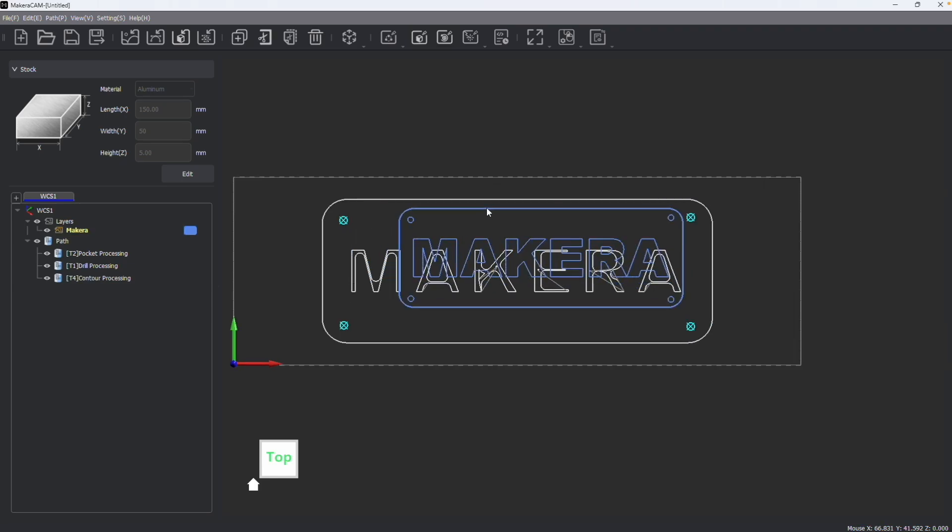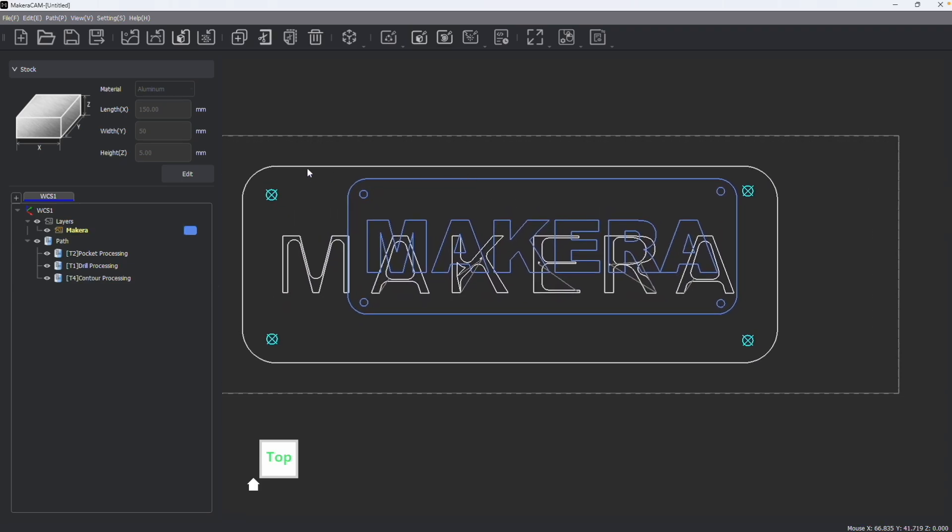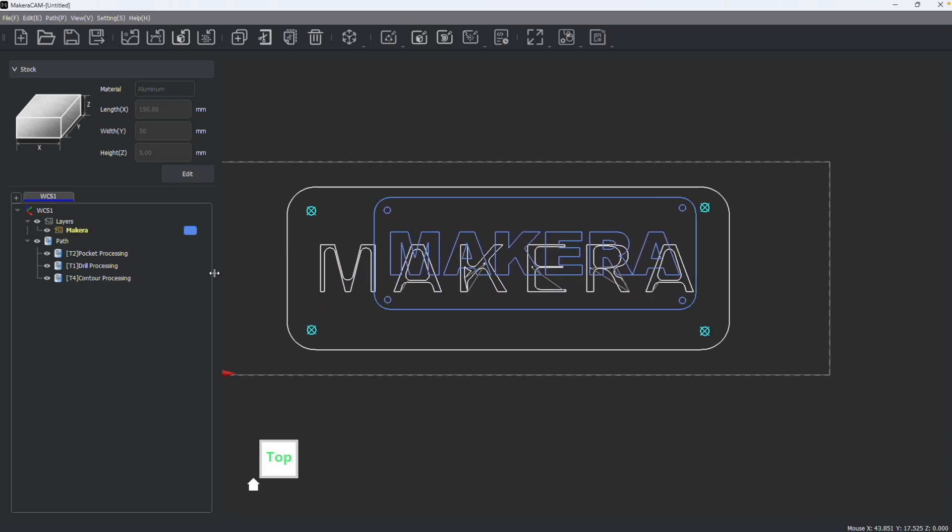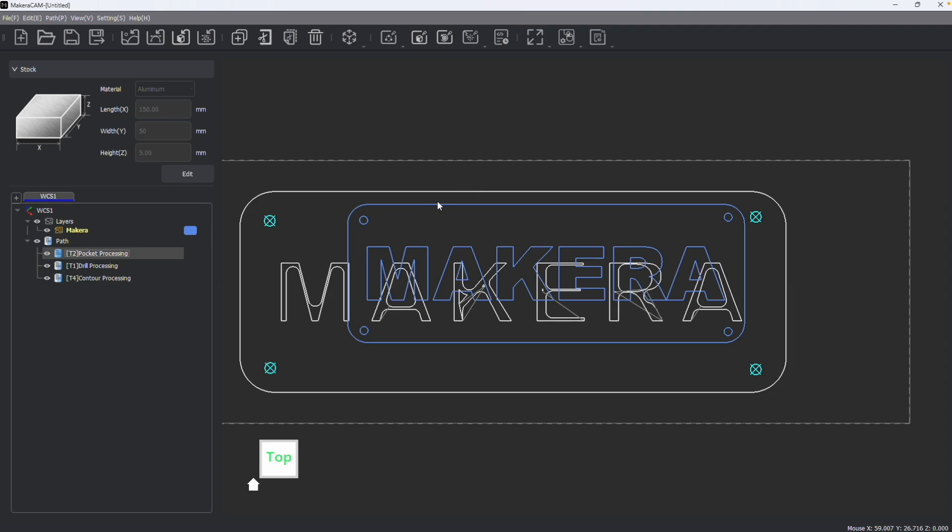Notice that the path lines did not change, and that's because these paths are created based on the old design file and they will not automatically update.